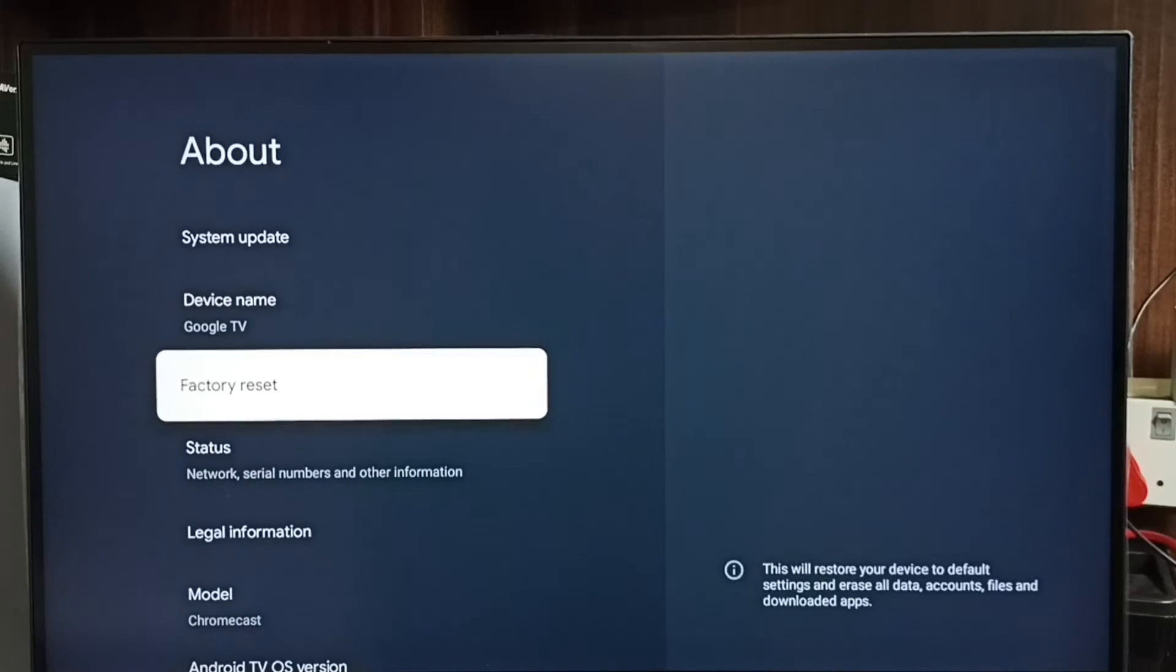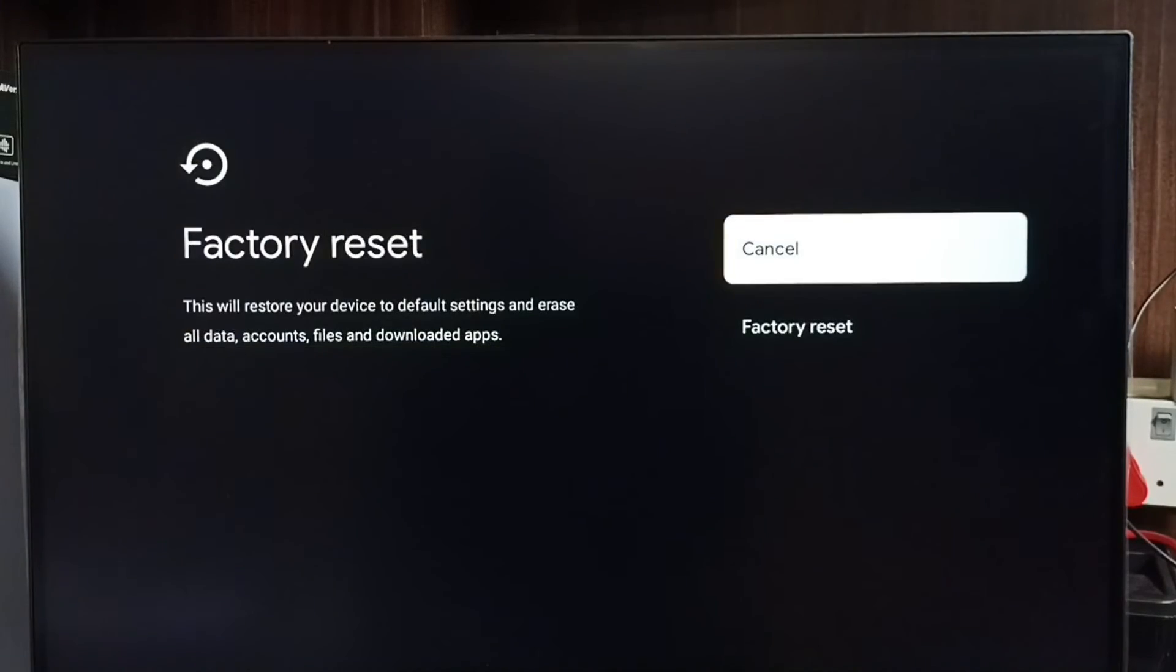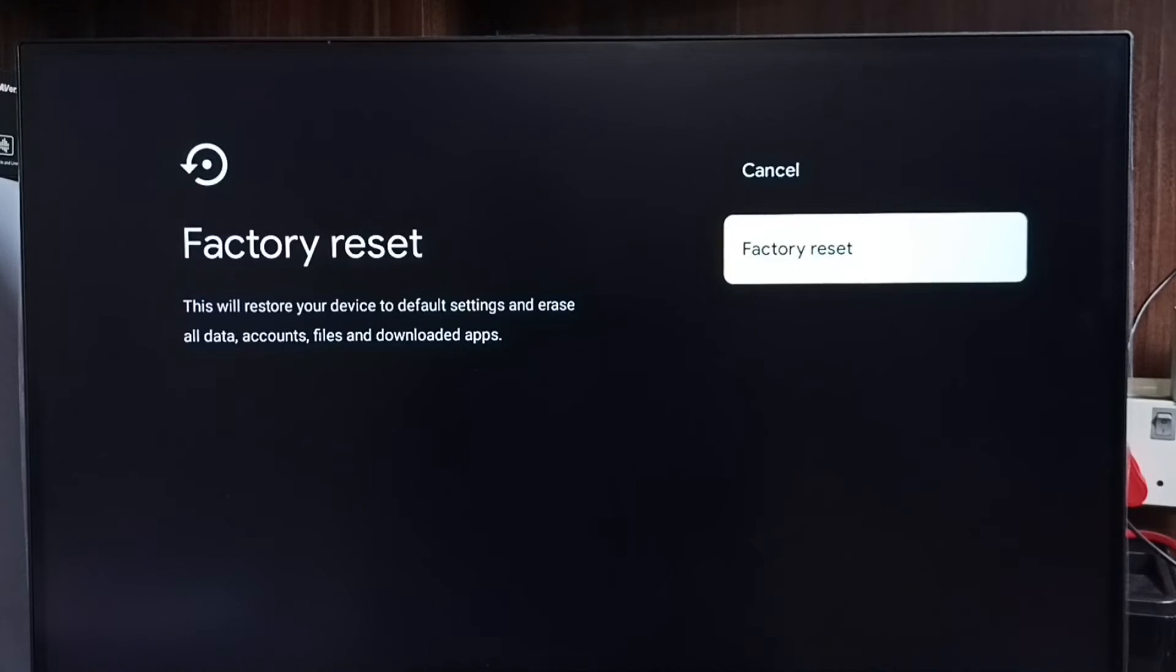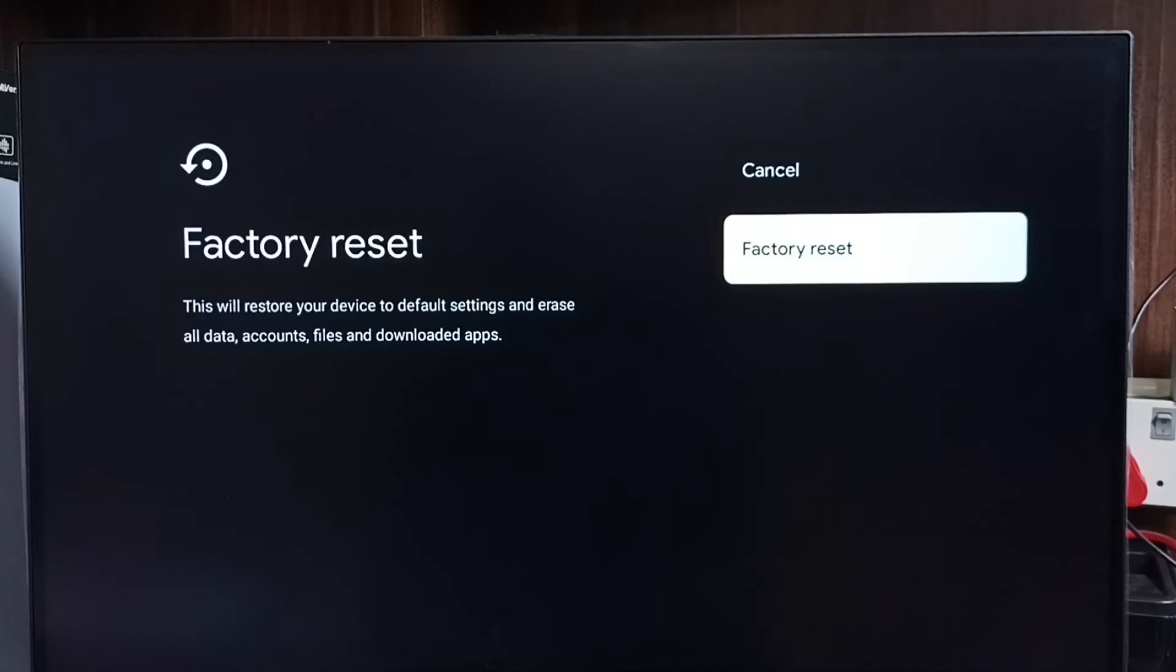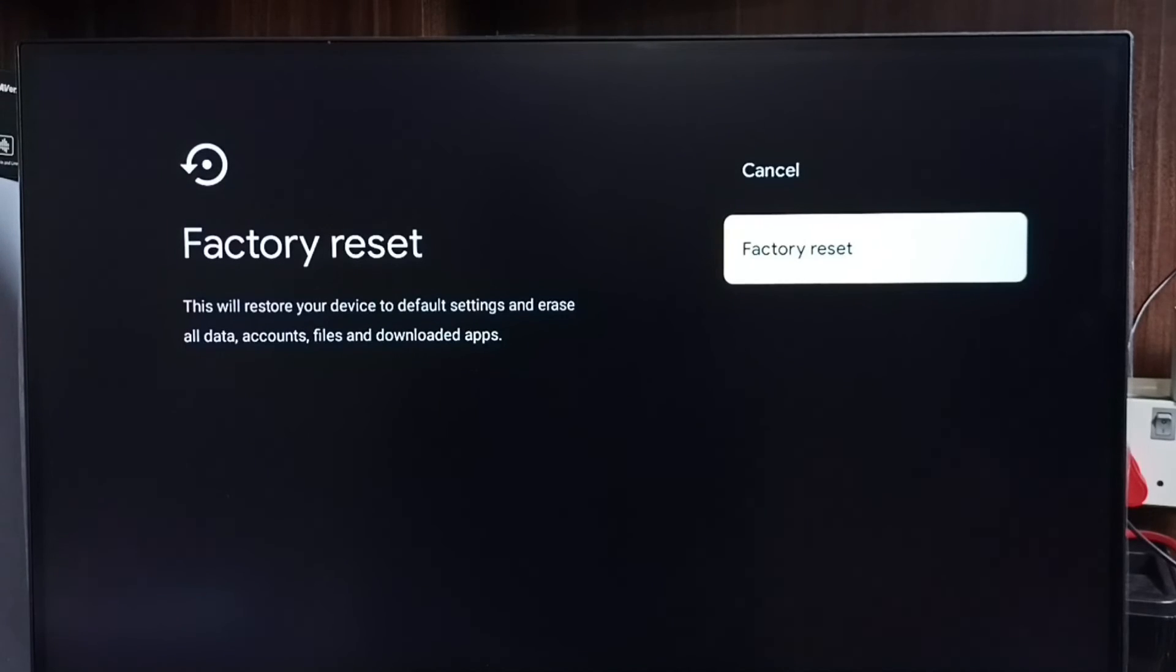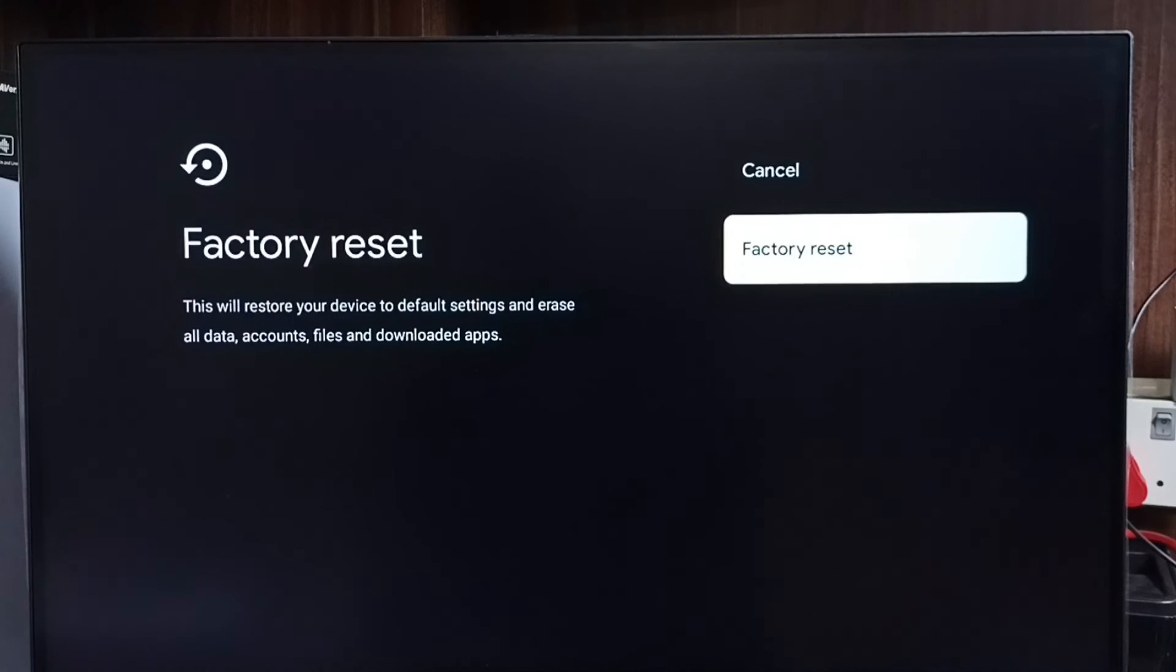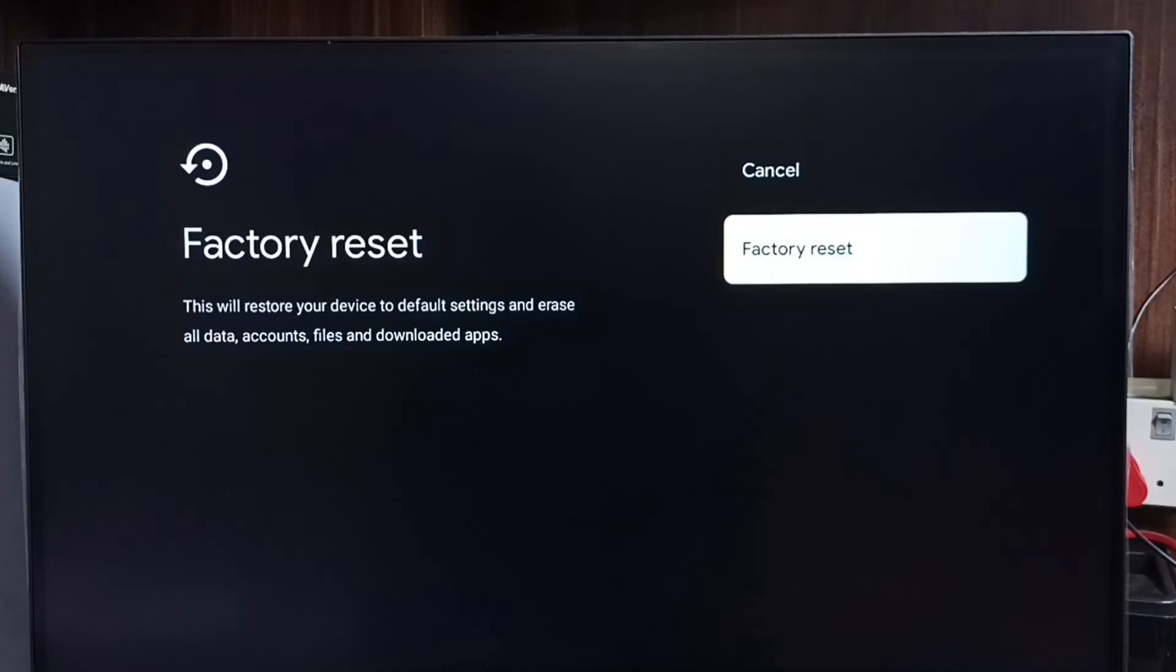Select factory reset, then again select factory reset. So this operation would delete all data including accounts, files, video files, audio files, images, everything. So we should be careful. If you are okay with that, you can select factory reset and reset the TV. So that way we would be able to exit from safe mode. So this is method four. So these are the four methods, please try this.